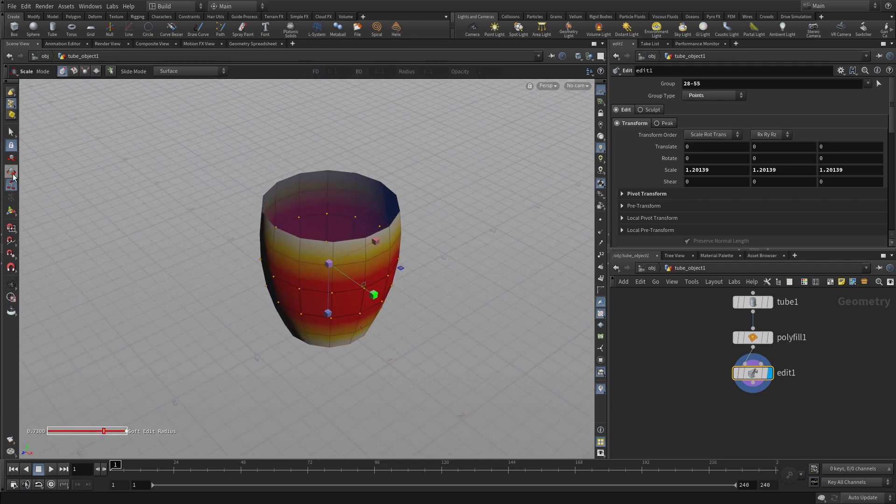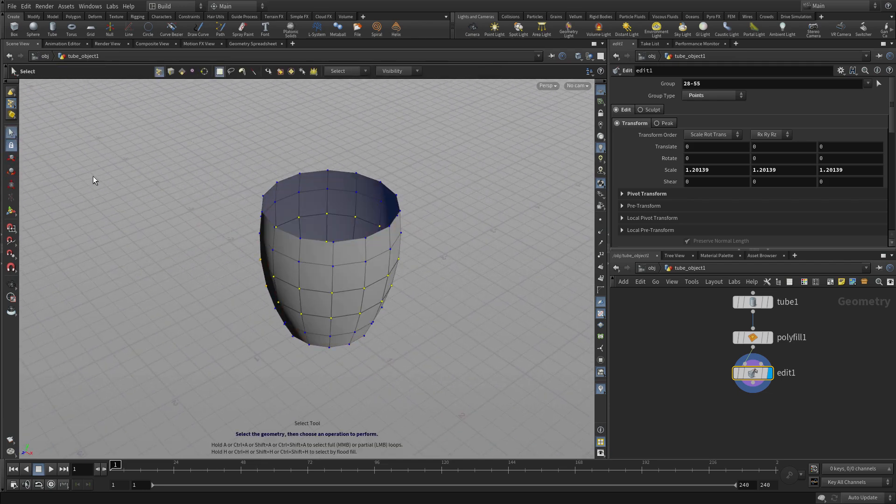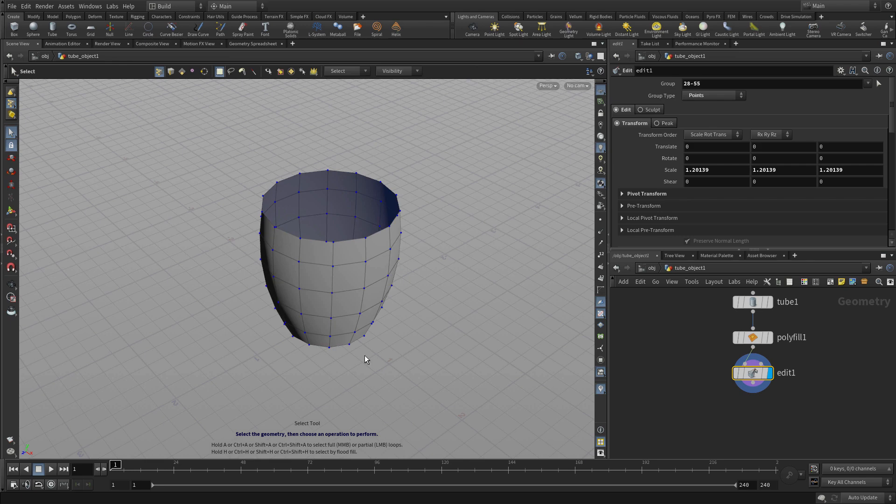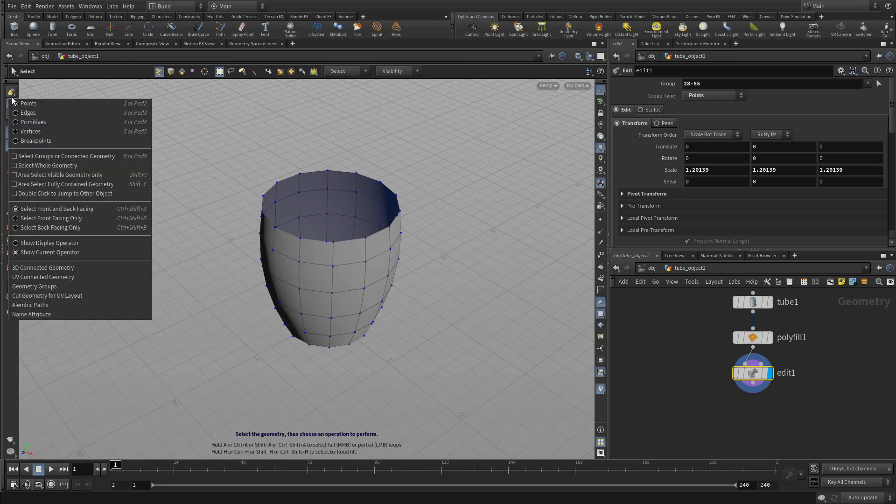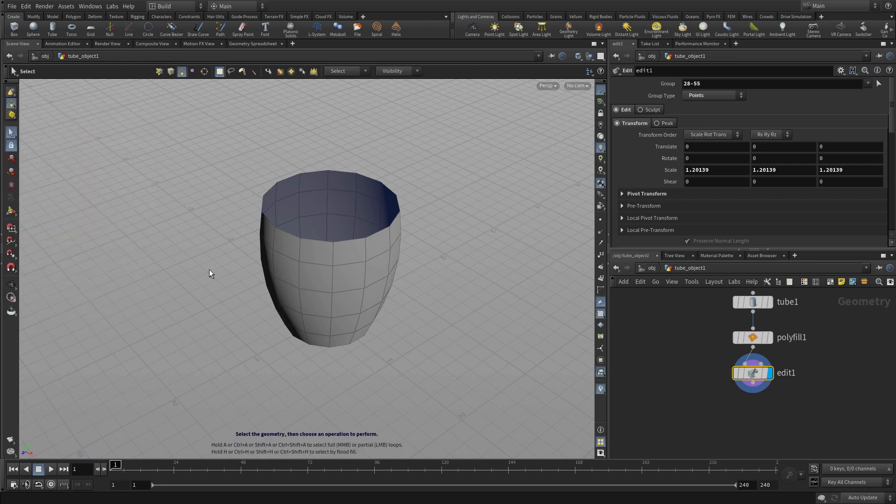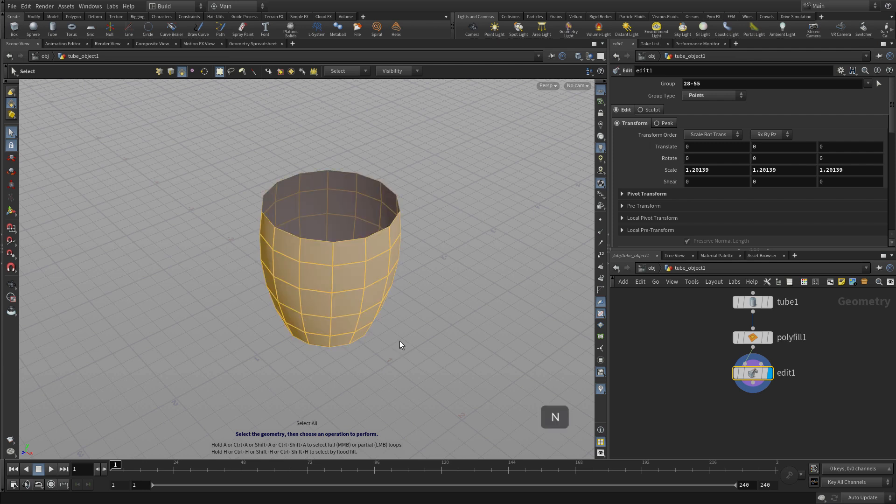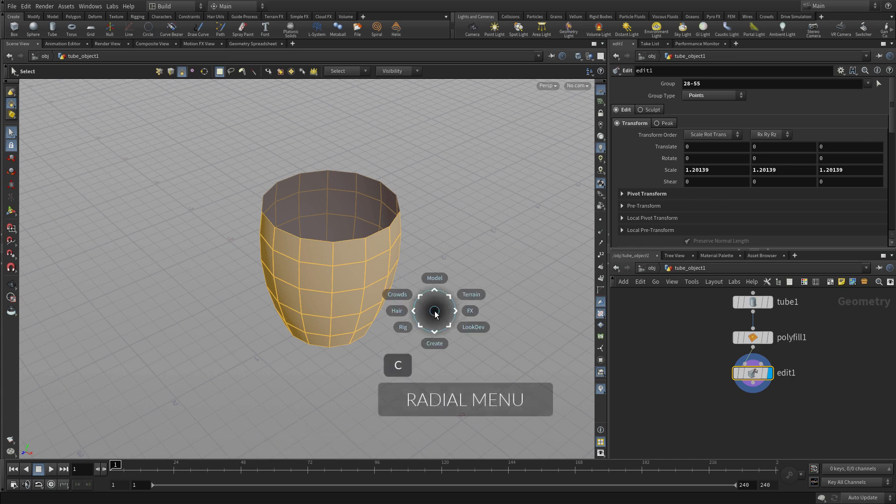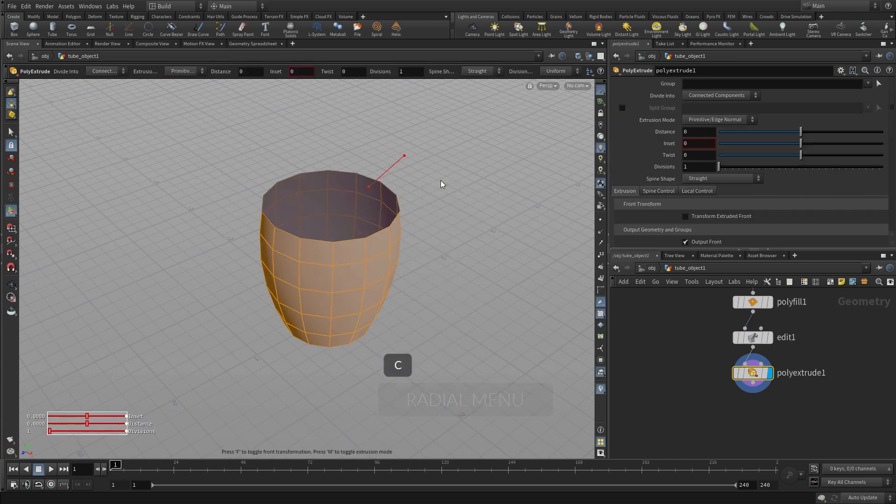And once we get that we're going to want to change our selection to primitives and then we're gonna select everything with N and then we're gonna get our tool using the radial menu so C up to poly extrude.